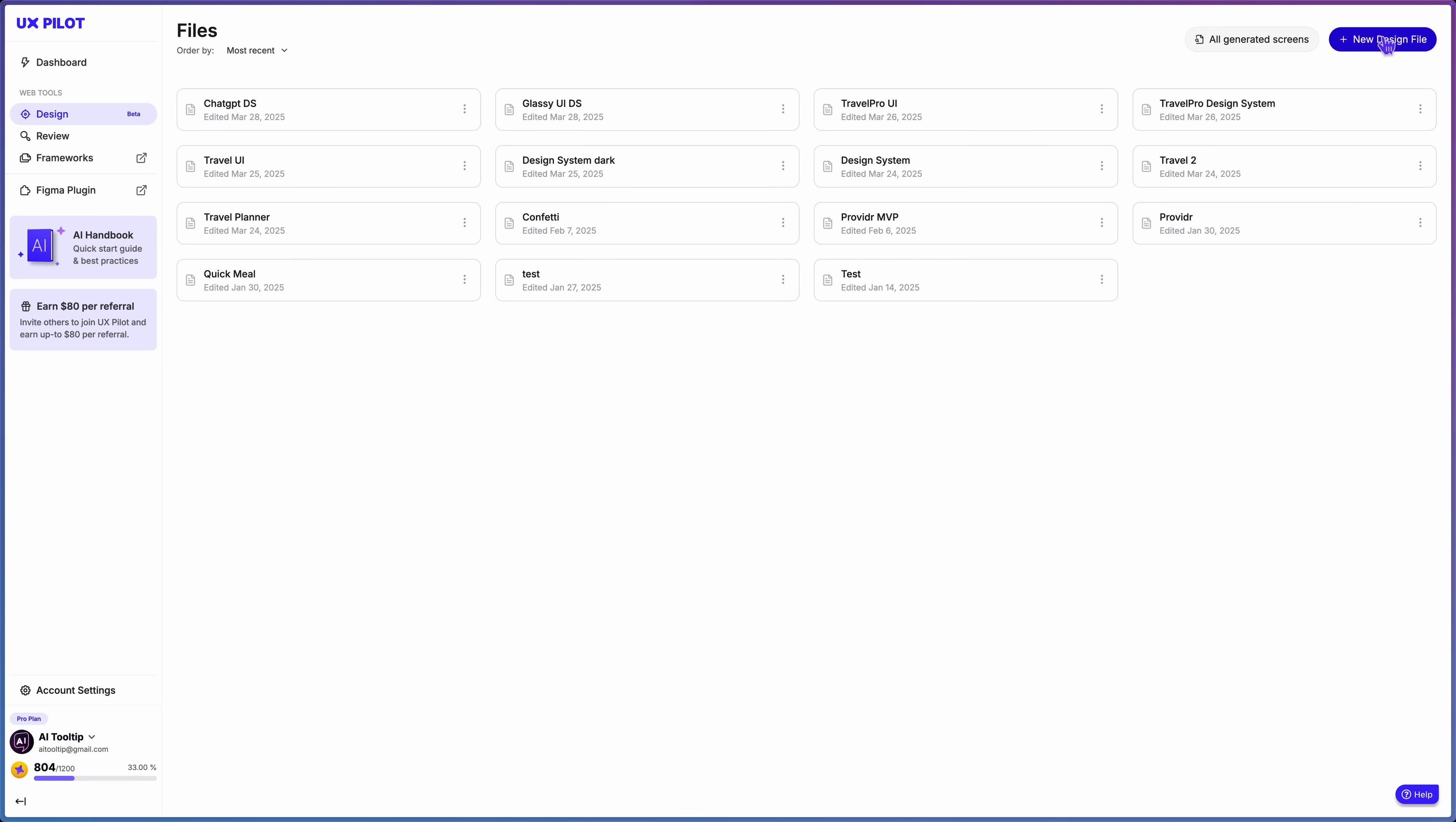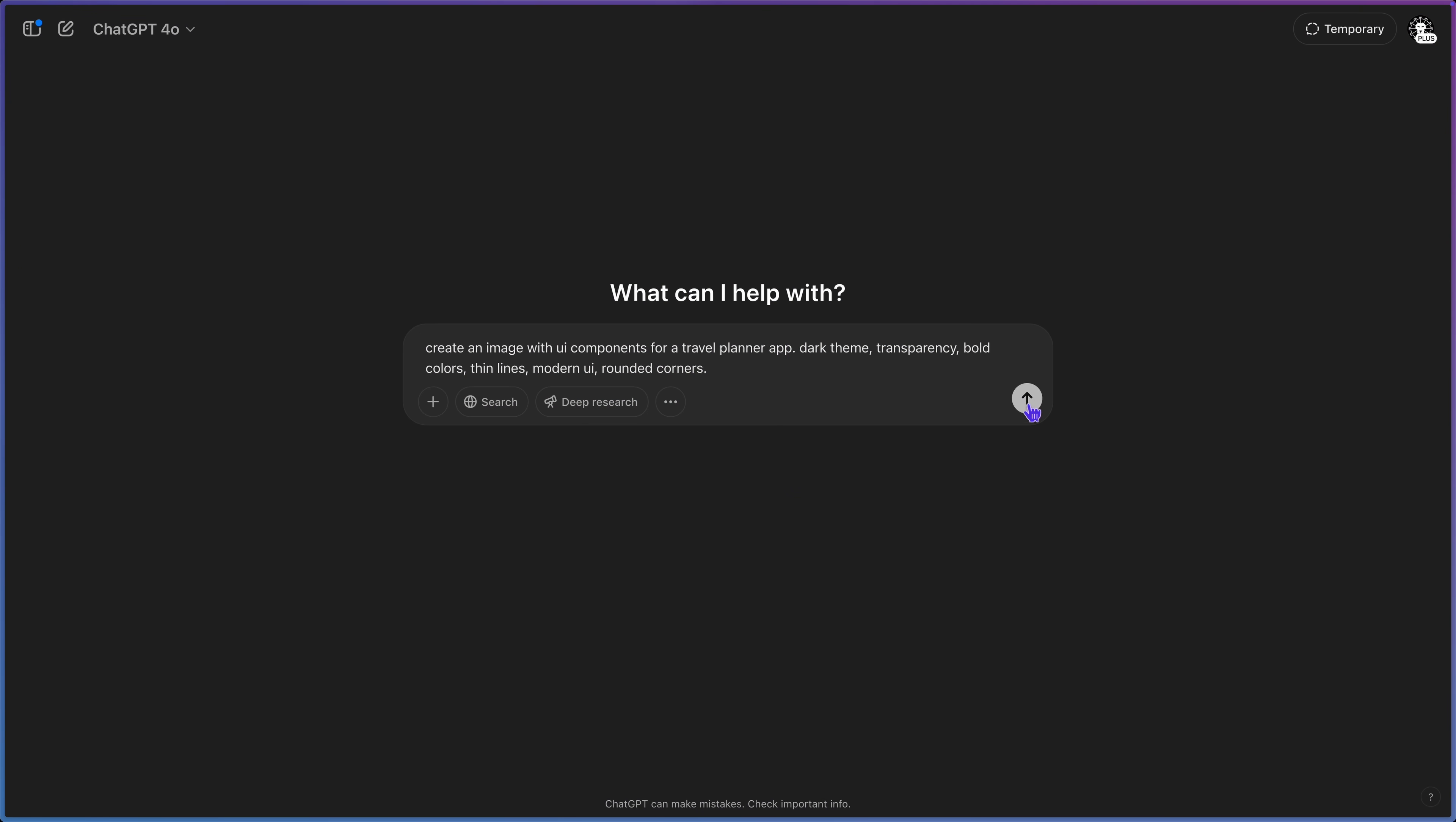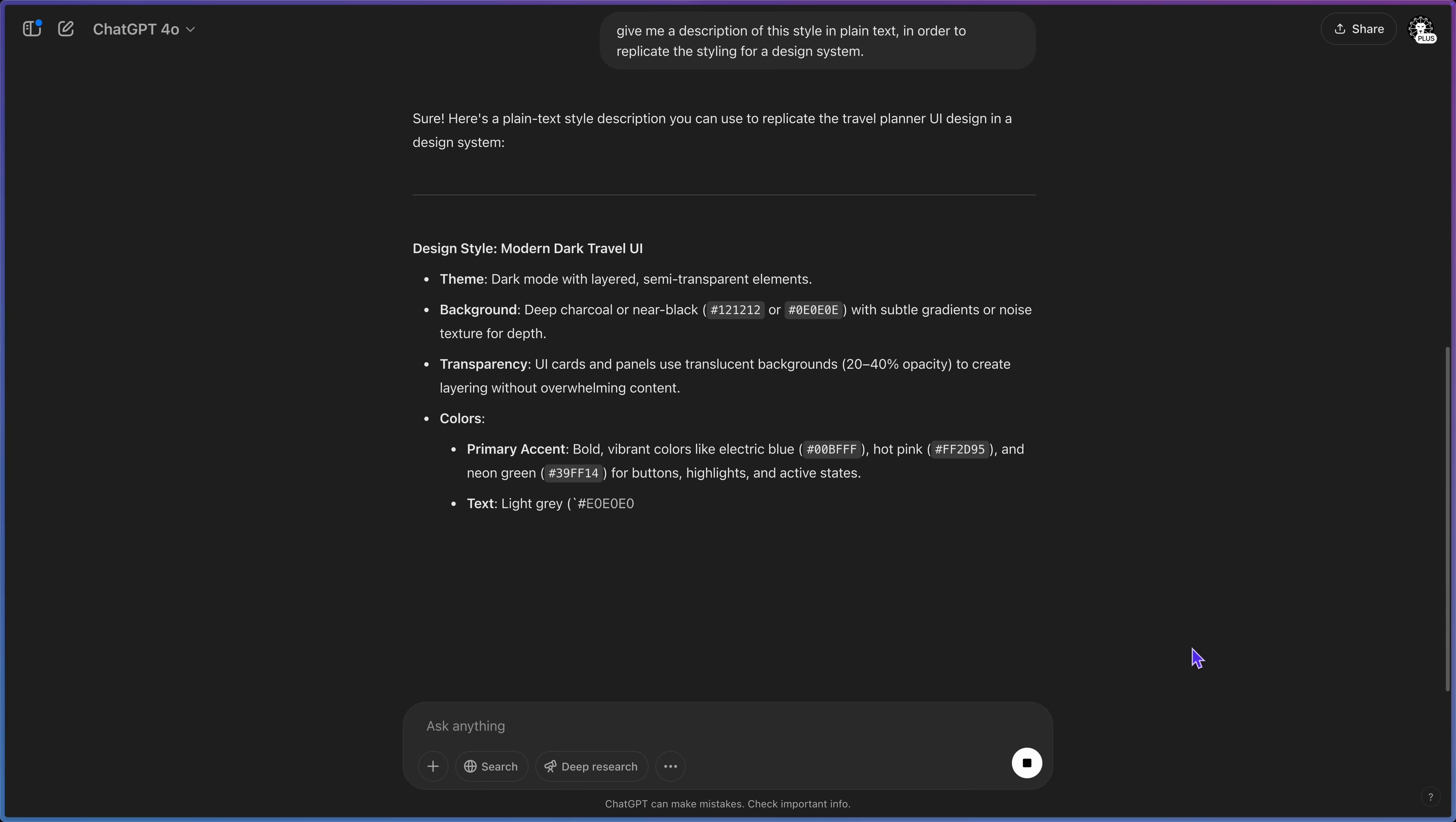So go to UX pilot in the web browser, create a new design file, give it a name, this will be your design system project. Now I came up with a few options to create a design system with UX pilot because it doesn't always work, so make sure you follow my steps. So you can either enter your visual requirements in plain text or generate a style with ChatGPT. So let's go back to ChatGPT and simply tell it to create an image with UI components in a style that you want. So here I got a nice UI image from ChatGPT and now I can ask it for a description so that I can prompt UX pilot with it. So ChatGPT will give me a description of this style that I like and then I can paste that in UX pilot. So I said give me a description of this style in plain text in order to replicate the styling for your design system.